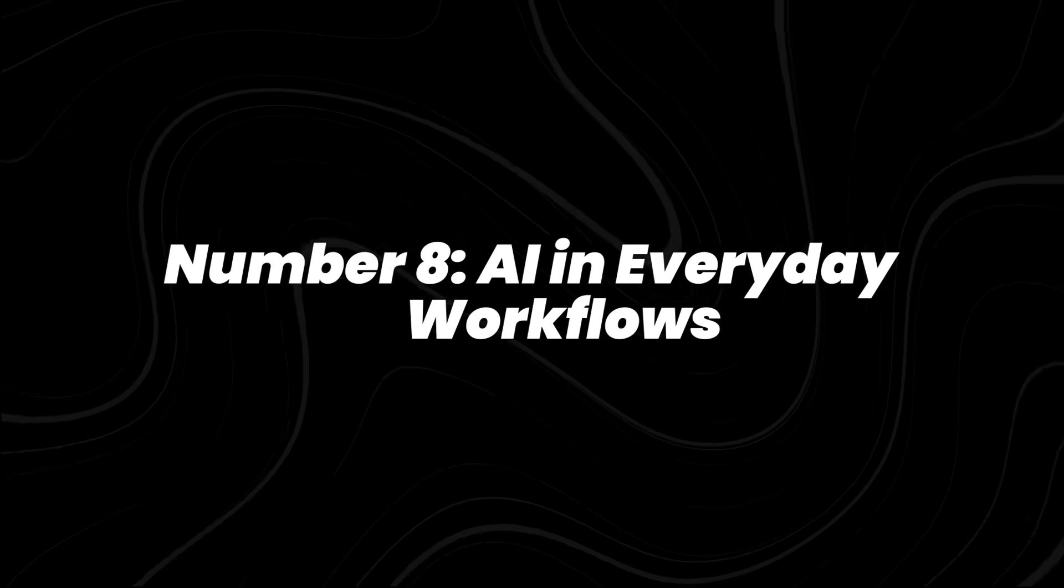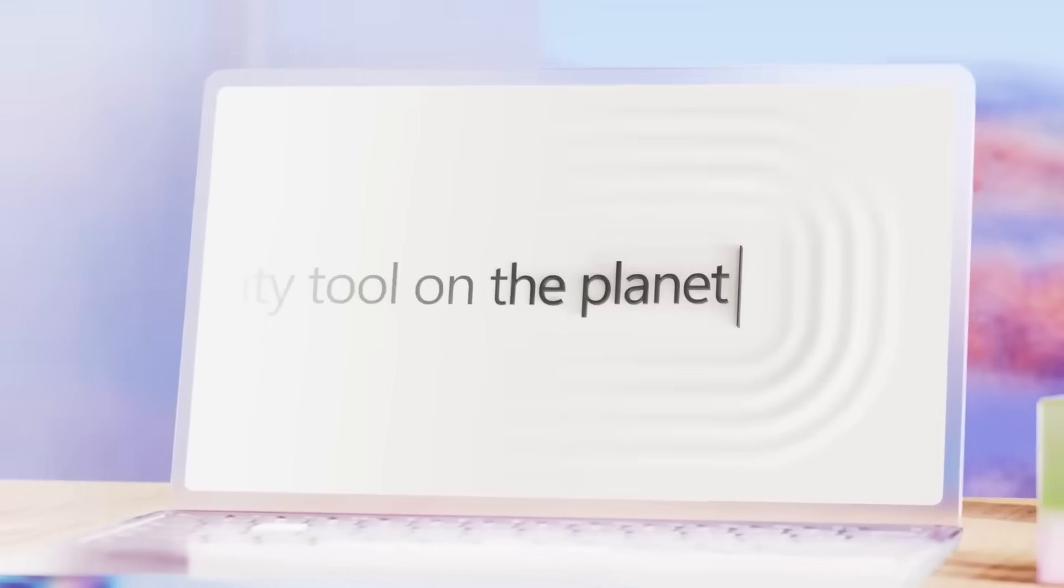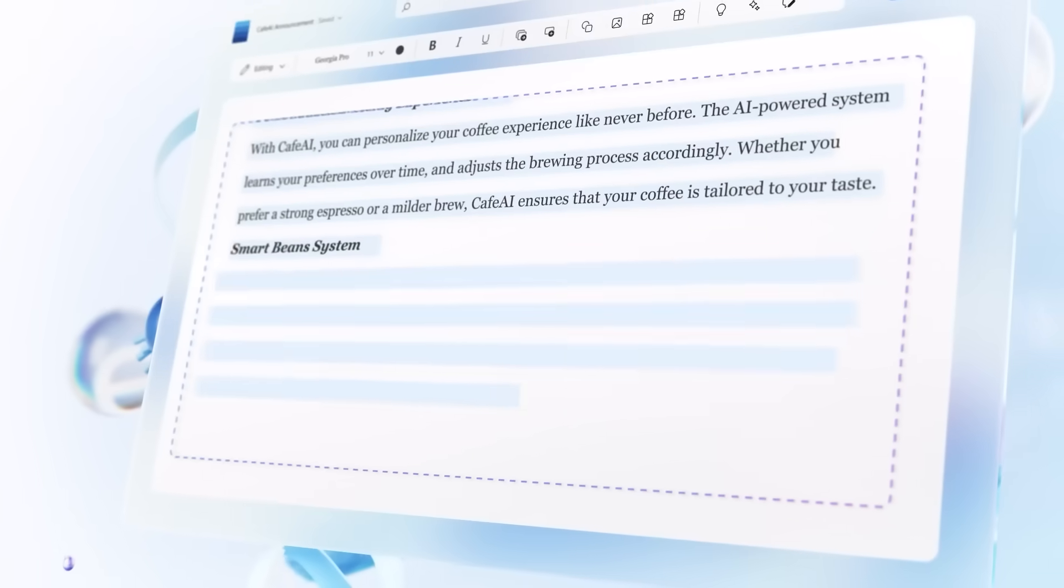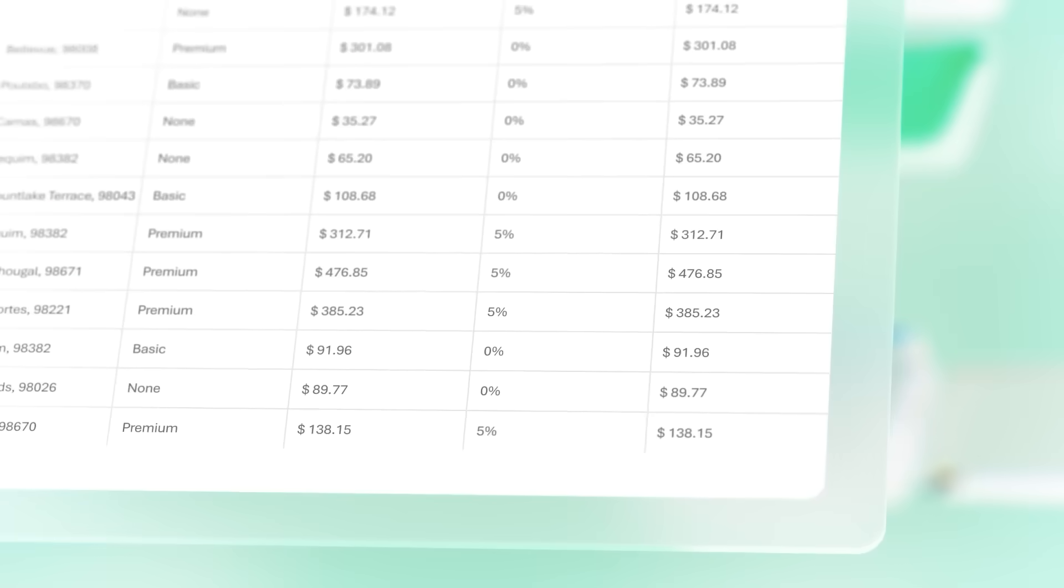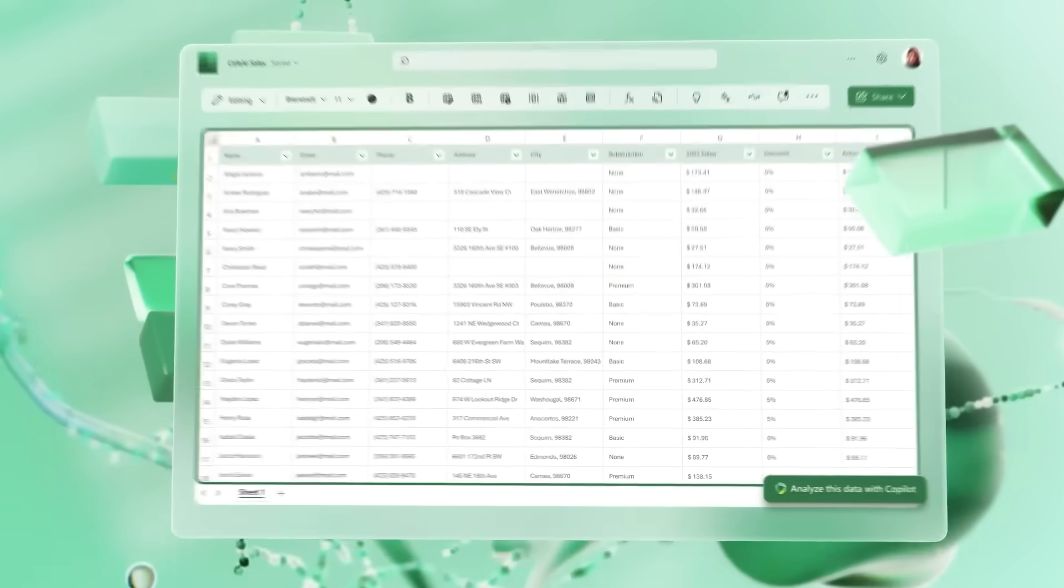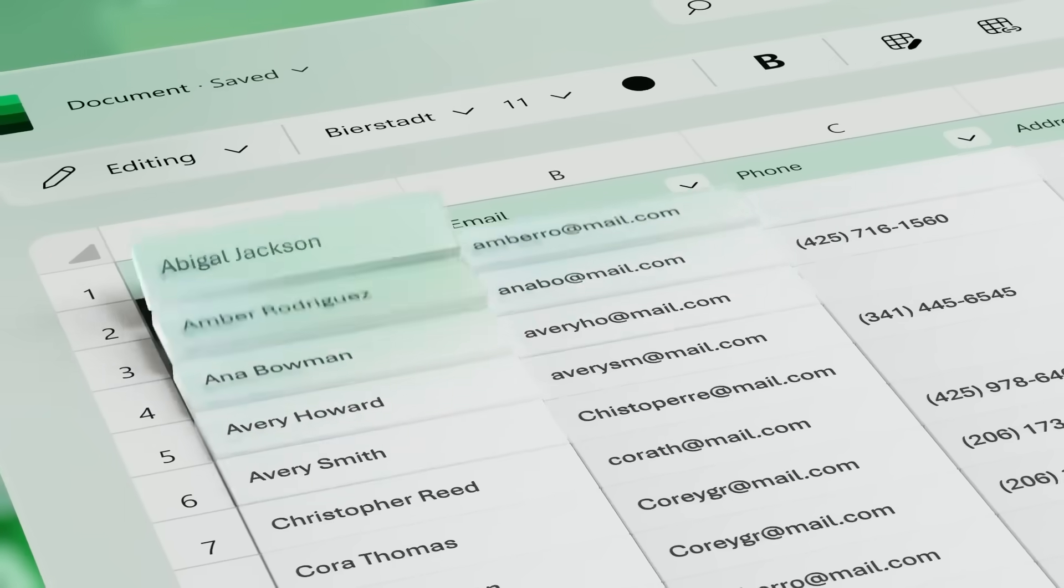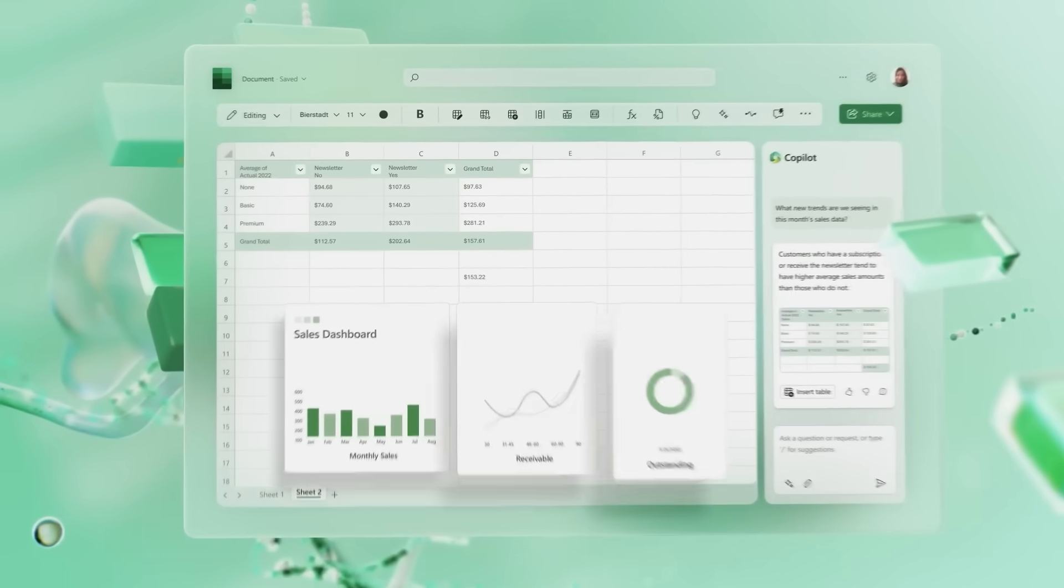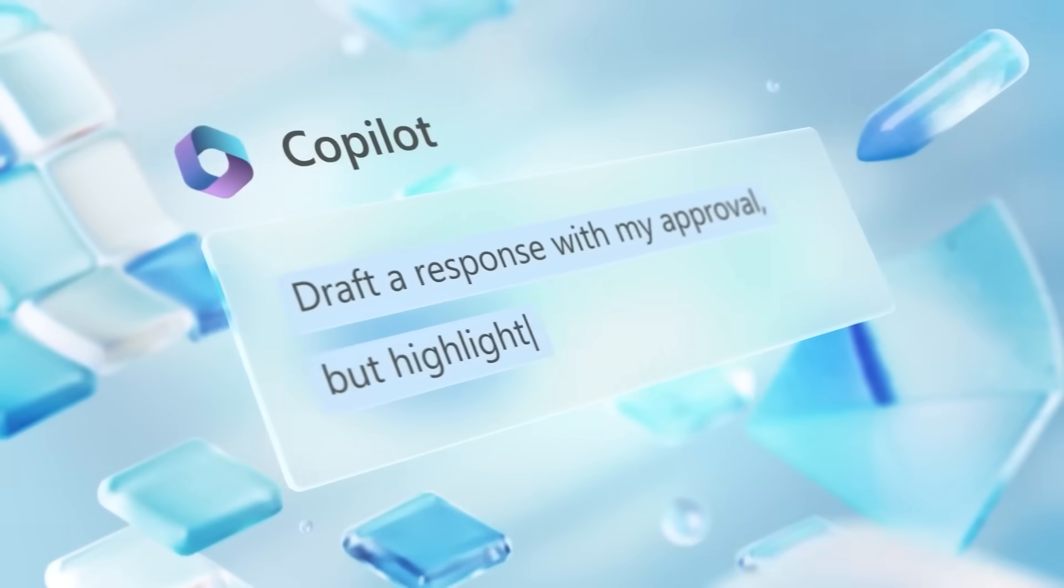Number 8, AI in everyday workflows. Let's bring it closer to your desk. Microsoft co-pilot's built into Word, Excel, and Outlook, and millions of people use it daily. Google's assistant in Gmail and Docs is rolling out, and Notion AI keeps sharpening its project management skills.